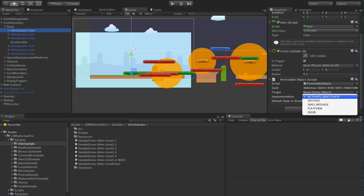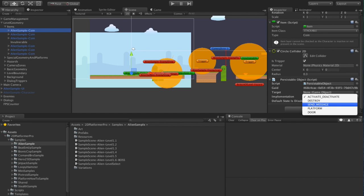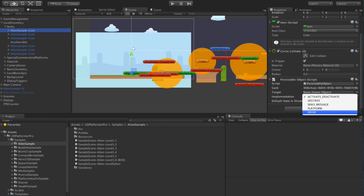So activate, deactivate turns on and off the game object, destroy the object if it's been used, send message allows you to do your own simple customizations without writing any code. Platform is activate, deactivate. Platform and door is open, closed door.